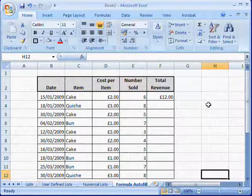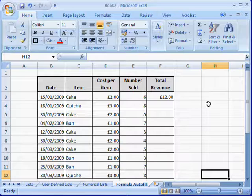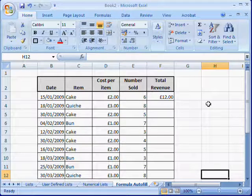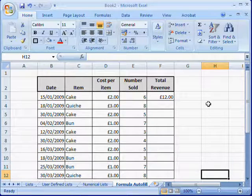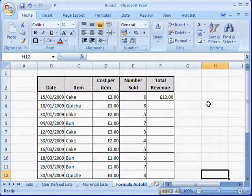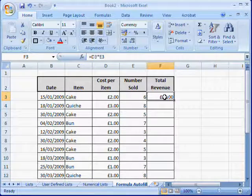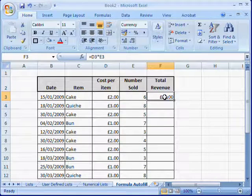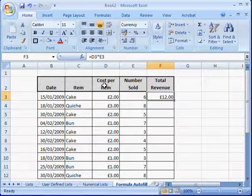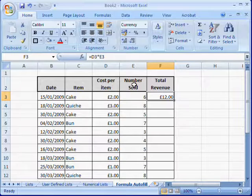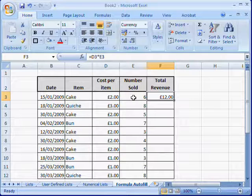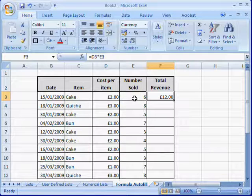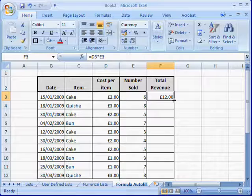Autofill can also be used to automatically insert formulas into a spreadsheet. As you can see here, we have a simple spreadsheet and the total revenue is generated by a simple formula multiplying the cost per item by the number sold. In this case, it's cell D3 by E3.